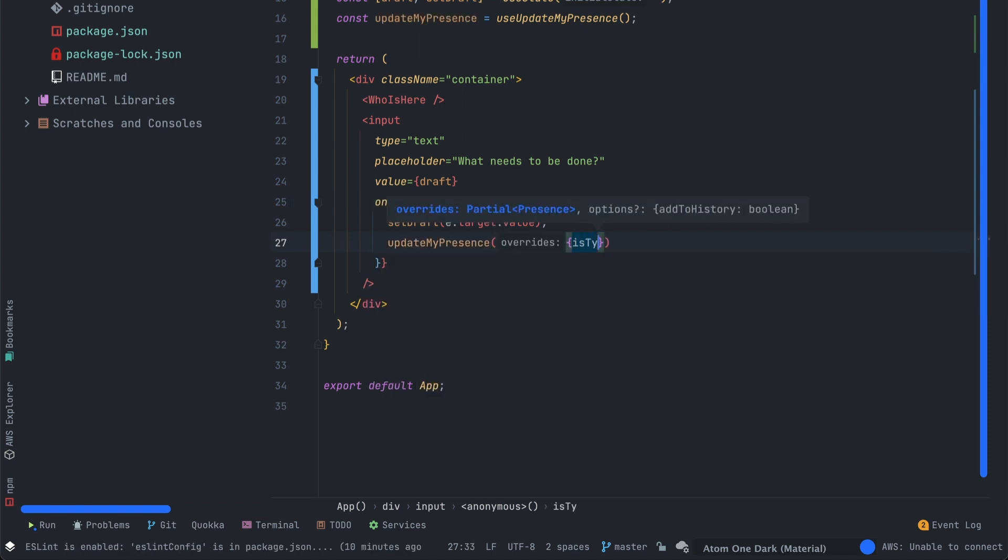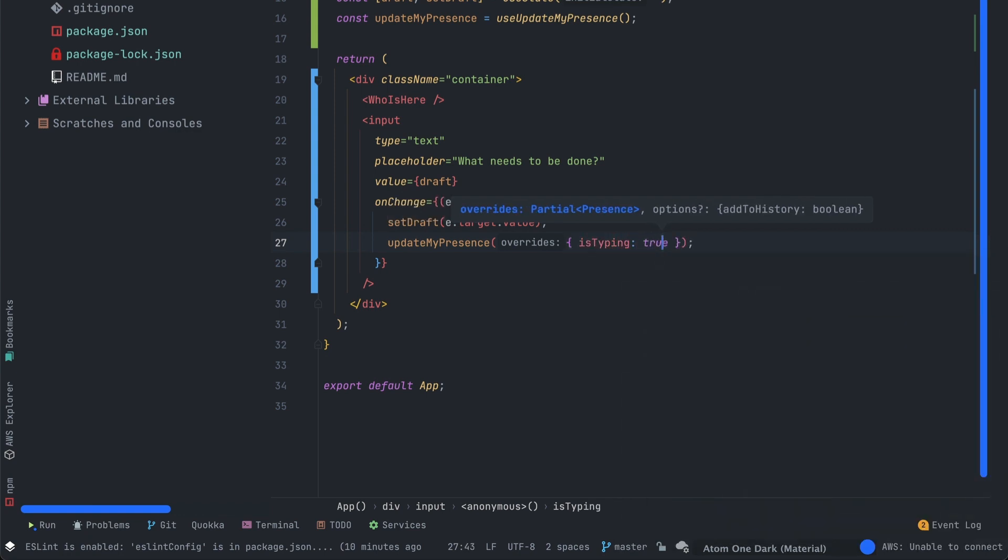We'll also use the updateMyPresence function to push data to the presence block. As you can see, the override object allows you to push any data that you want. It can be x and y positions or coordinates. In our case it will be just isTyping: true to display a specific message near our input.